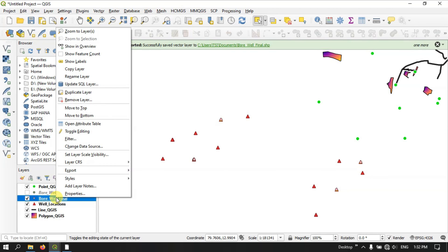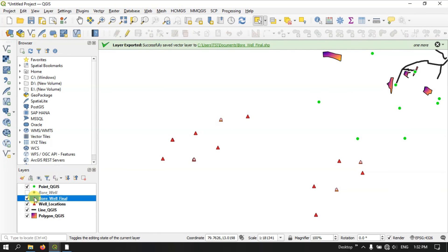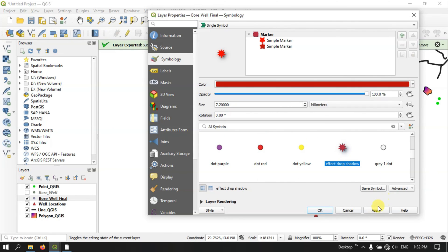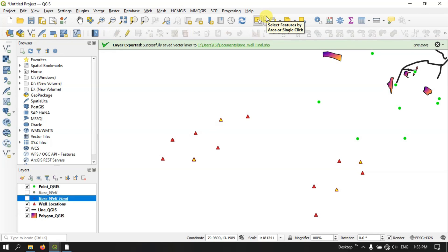Click on the exported file and open the attribute table — you can see only the selected features have been exported. Let me change the symbology and reduce the size to 3, then apply and OK. Now you can see the selected features have been exported successfully. A lot of things can be done using the selection toolbar. If you have any doubts, please ask in the comment section and I will answer your questions. Thanks for watching, goodbye everyone.